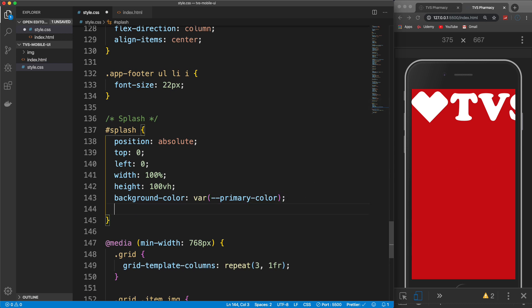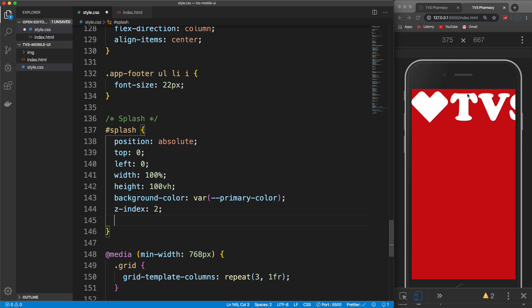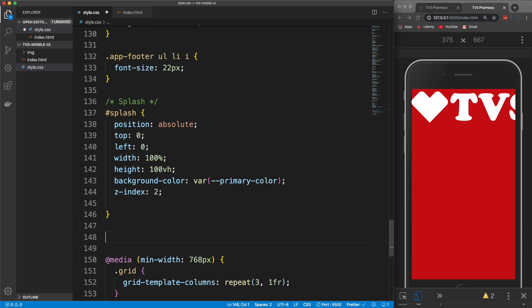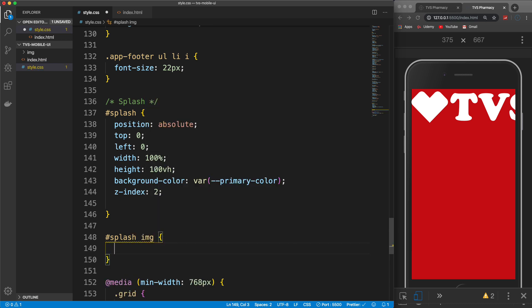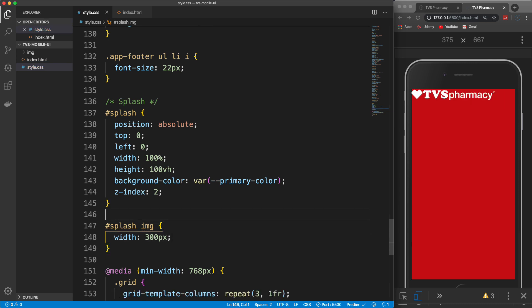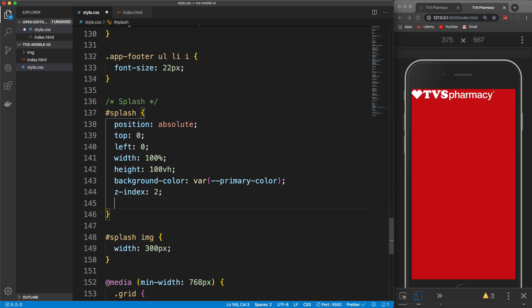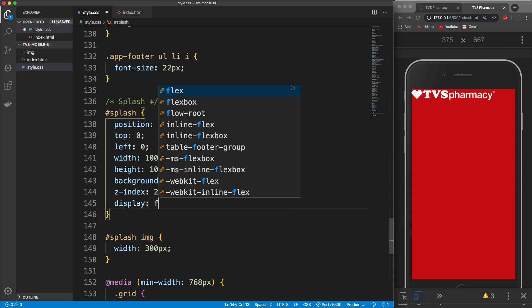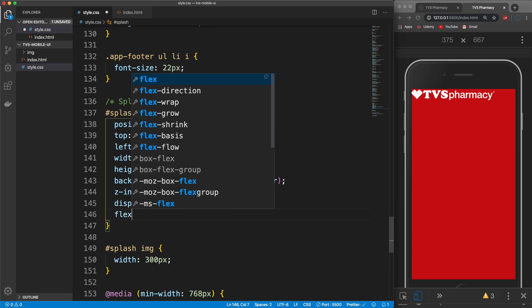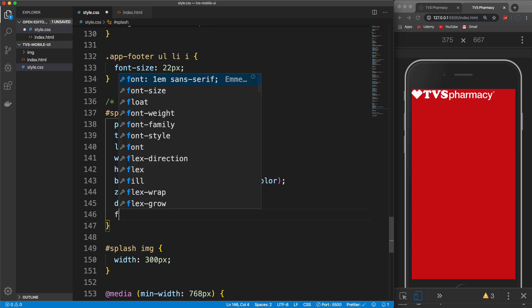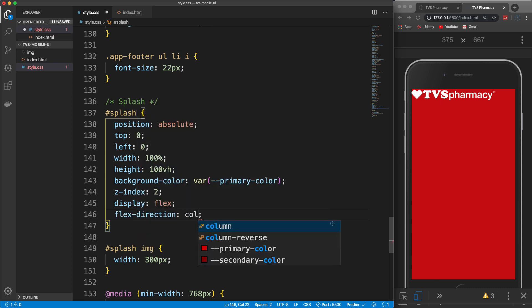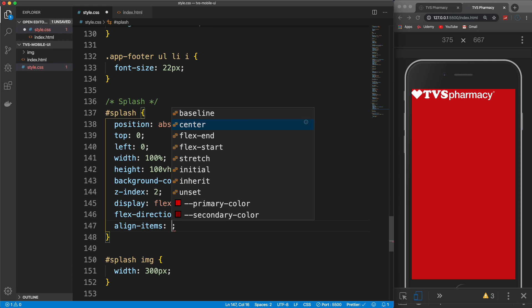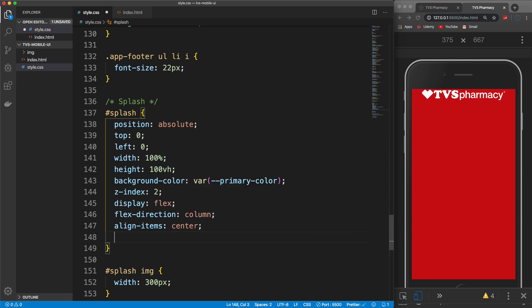I'm going to make sure it's always on top by setting z-index:2. Let's shrink the logo image — .splash img width:300px. I want to move it to the middle, so on the splash ID I'll set display:flex and flex-direction:column, then align-items:center to move it to the center horizontally. For vertical centering I'll add justify-content:center. That moves it to the middle.